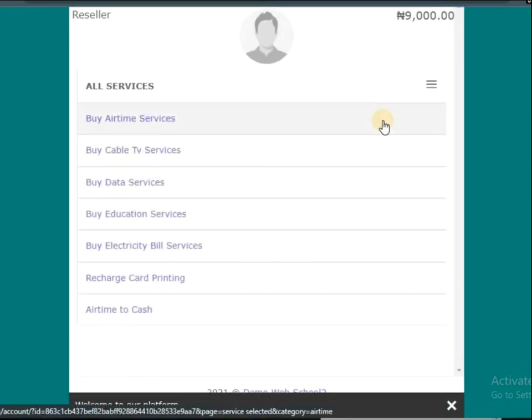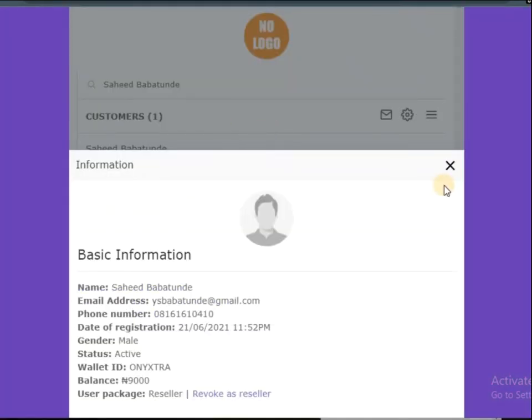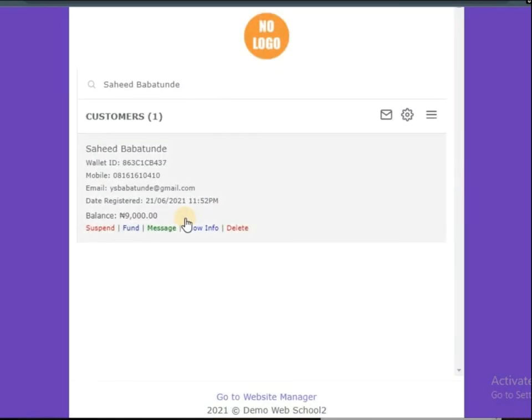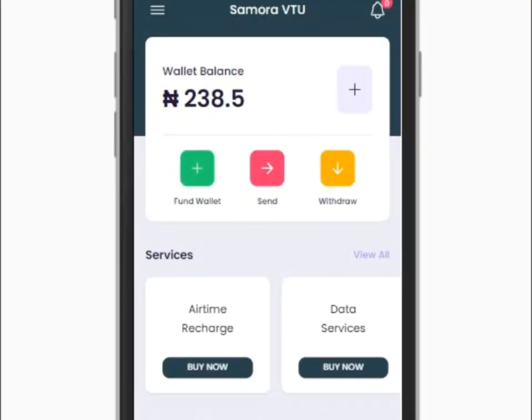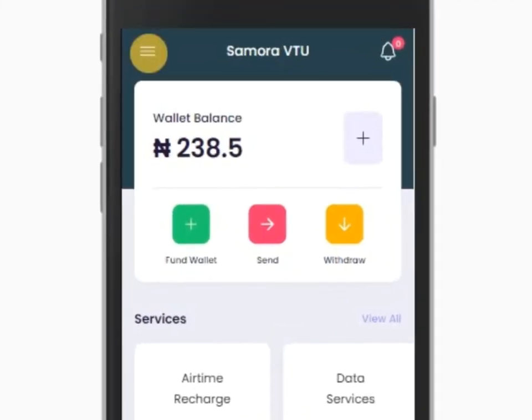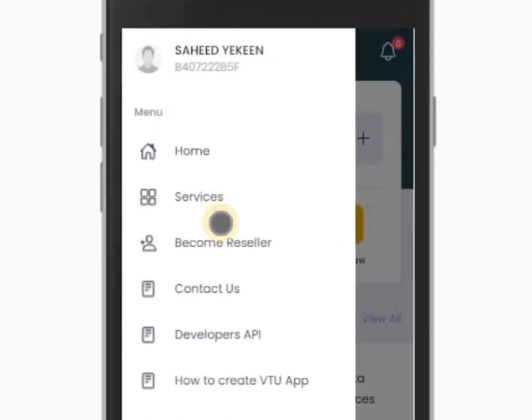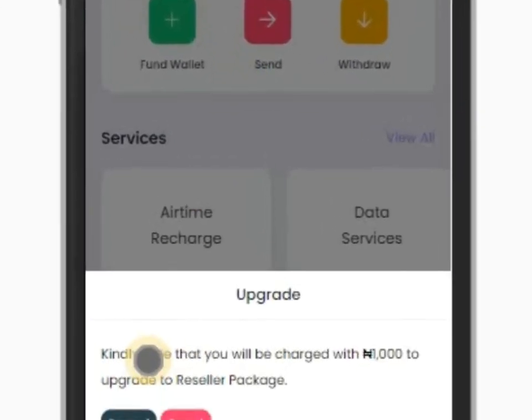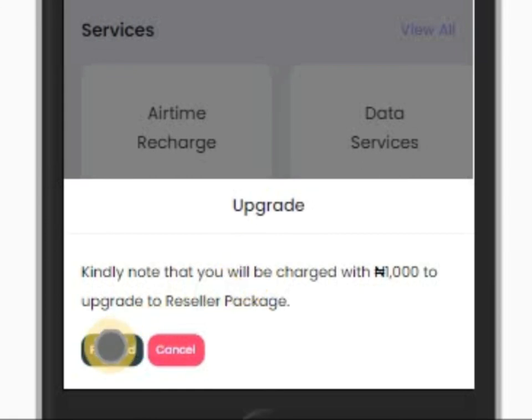Now let us assume you create app with Samara VTU. How will this thing function? The same way on your portal but on your customer area. This is how it looks like. This is my app, let me quickly show you how it will look like on your app. You click on this place, click on the menu, and you can see we have become reseller. Let me click on this place. Now kindly note that you'll be charged with 1000, you can see it's the same. If truly you want to join or you want to become reseller, all you have to do is just click on proceed. By doing this, 1000 will be deducted from your wallet balance.